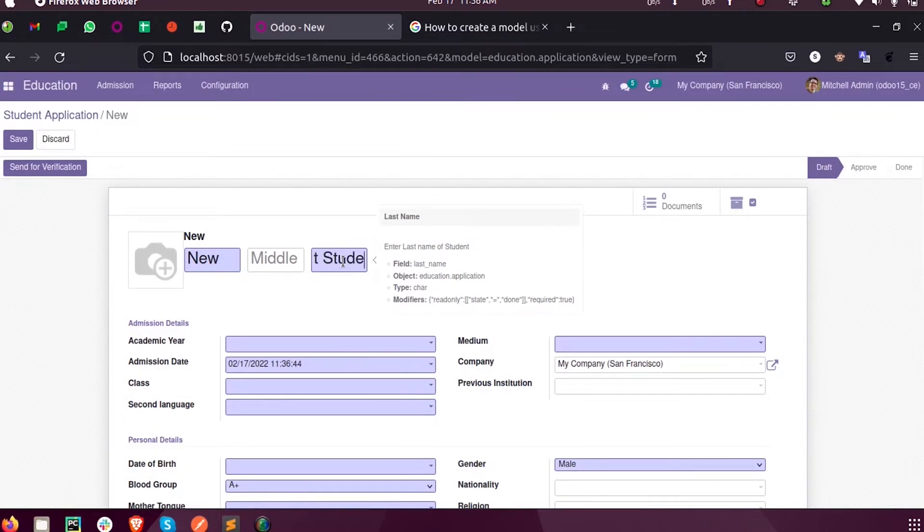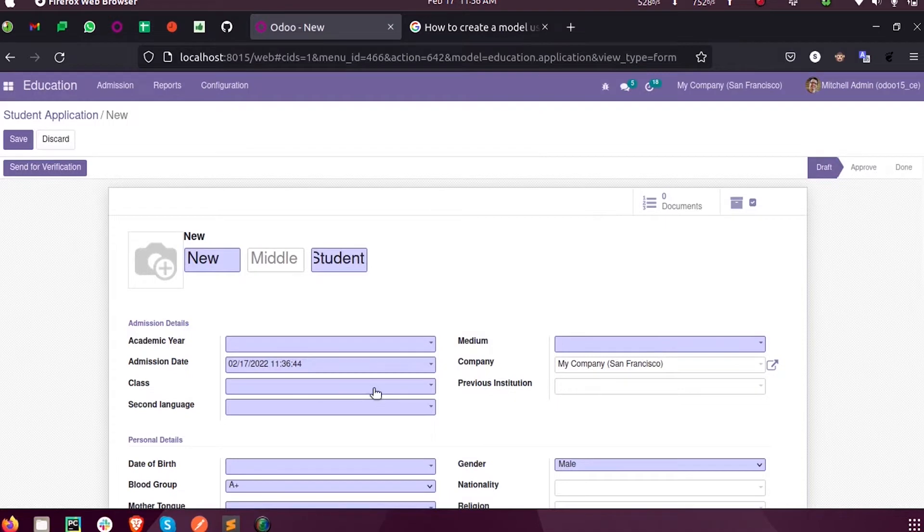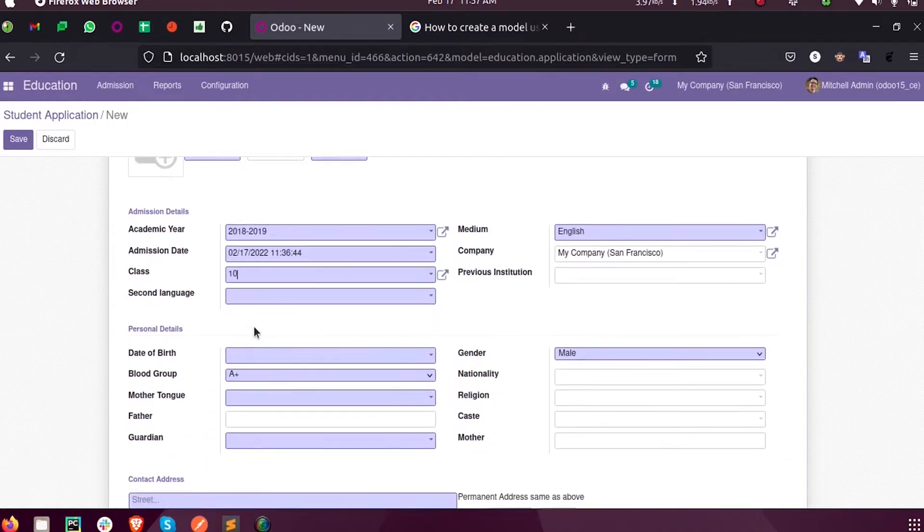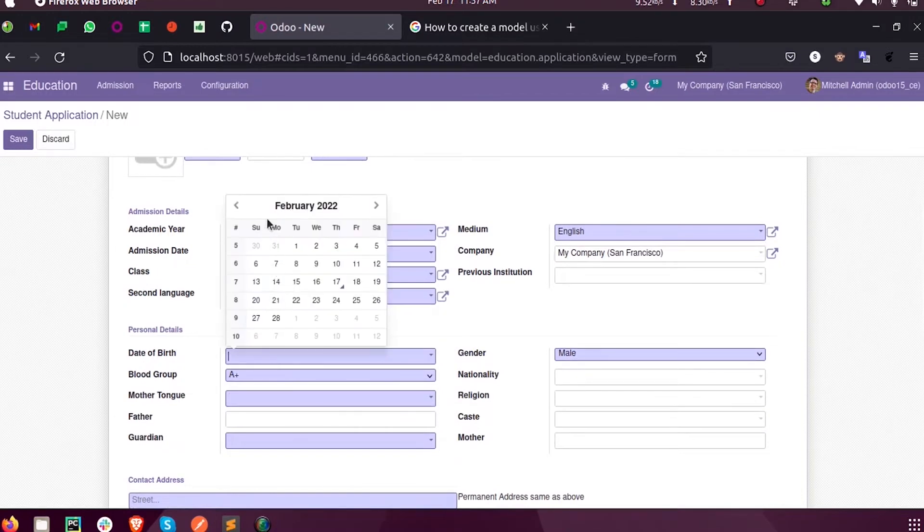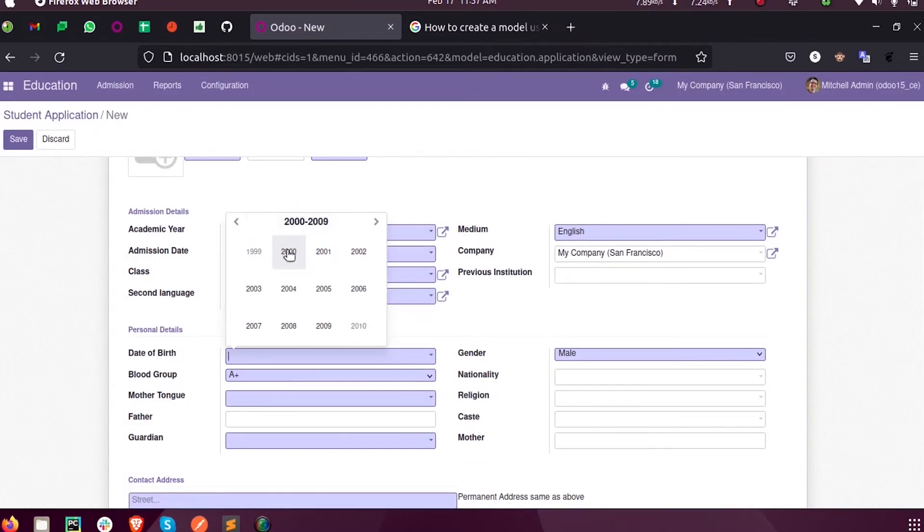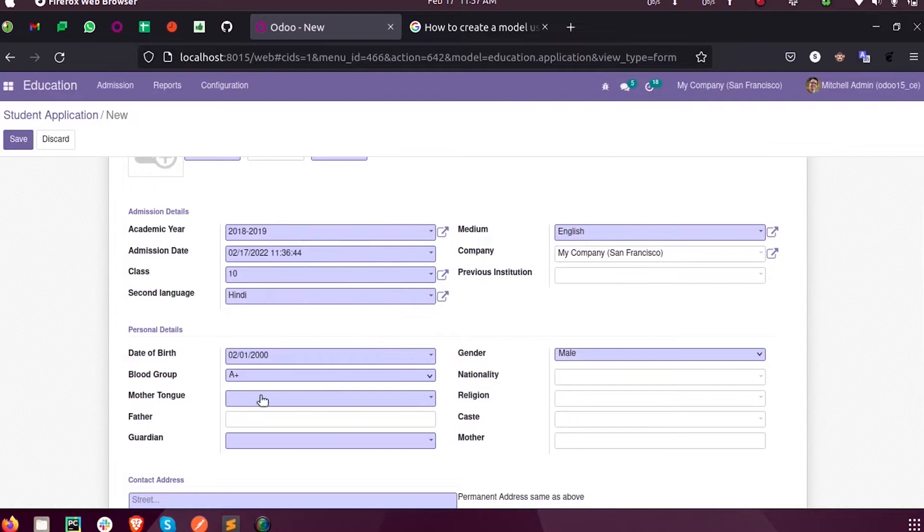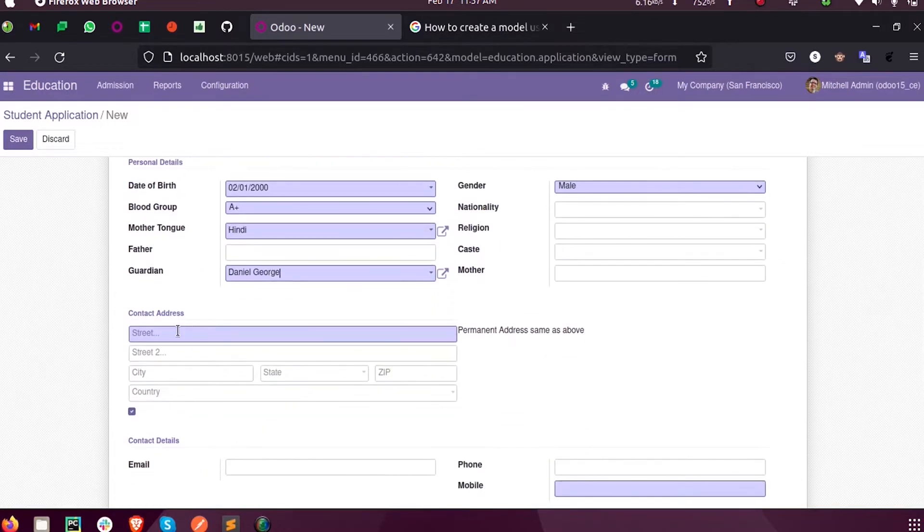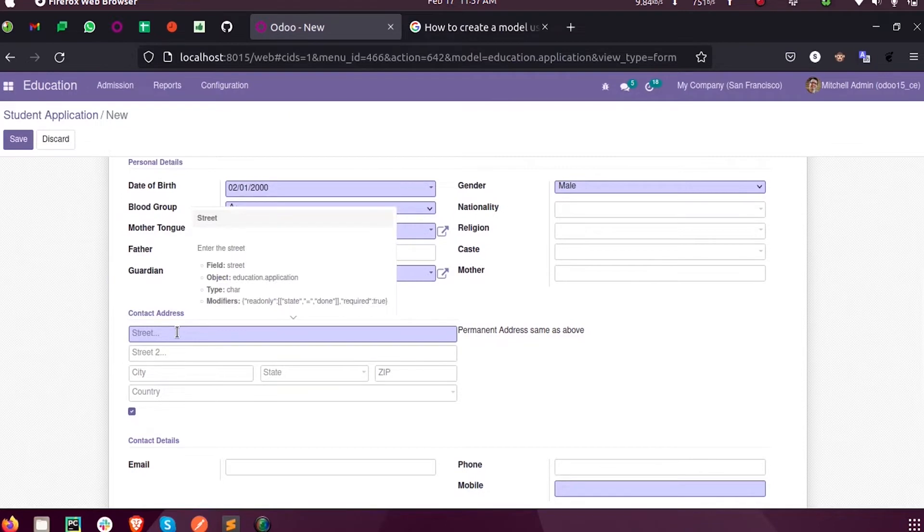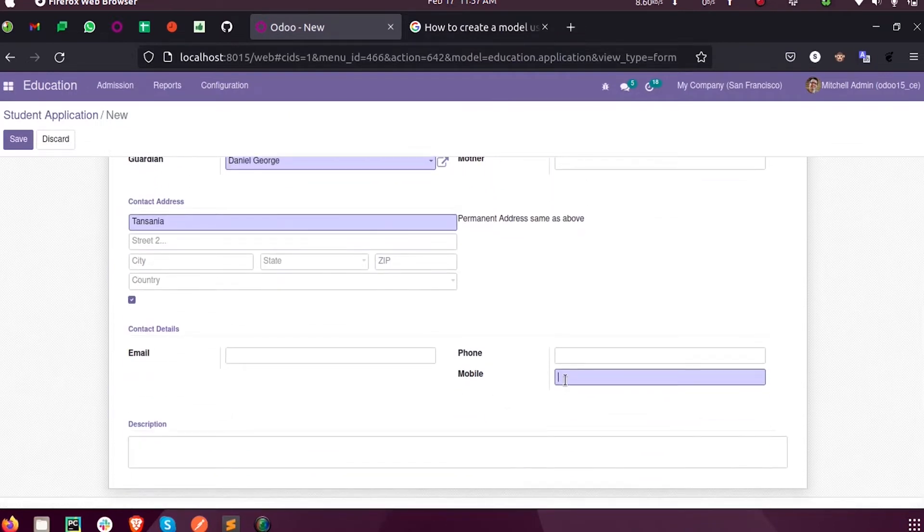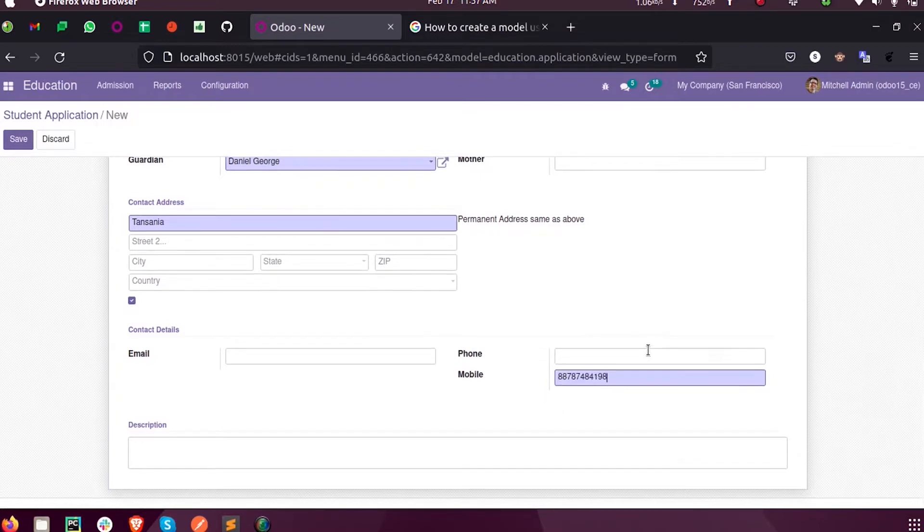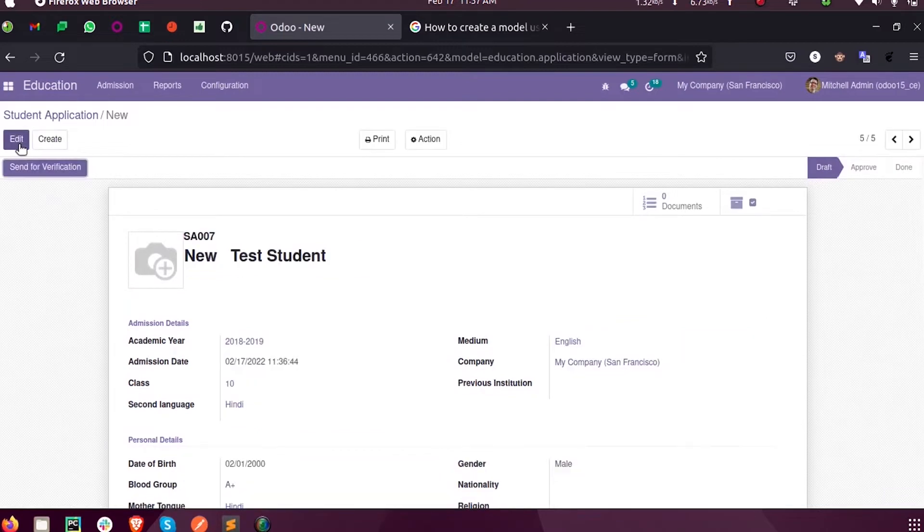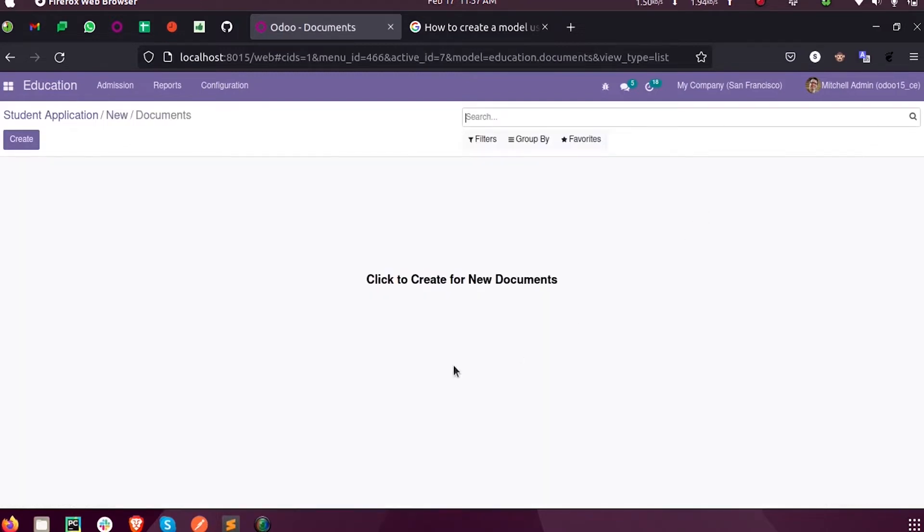I enter New Test Student for their parent, setting class, second language, date of birth, mother tongue, area, street, and mother number. Now when I save this and after adding the valuable documents, I verify this.